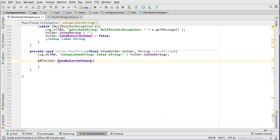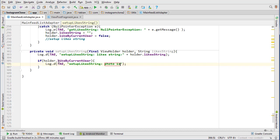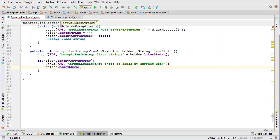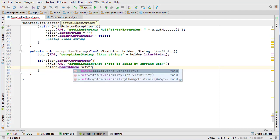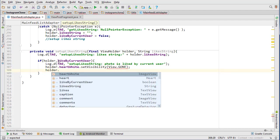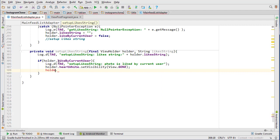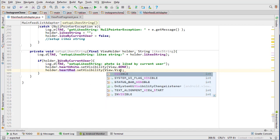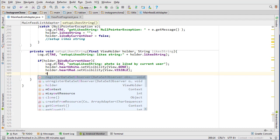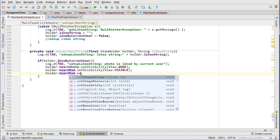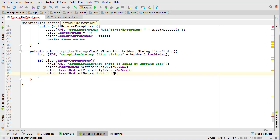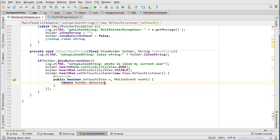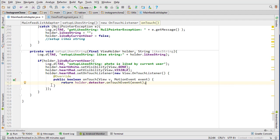If holder dot liked by current user, then we know it's liked, so photo is liked by current user here. In that case we want to set our heart white to view dot gone, and holder dot heart red set visibility view dot visible. And holder dot red set on touch listener, new on touch listener, and we want to return the holder dot detector dot on touch event and pass the event.